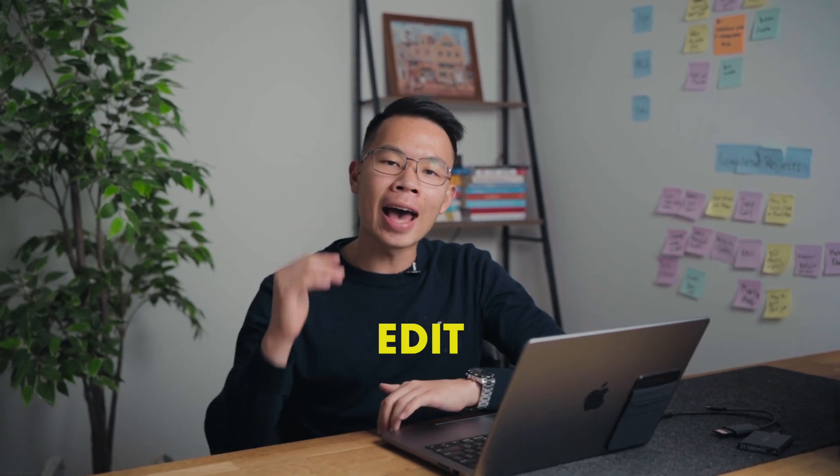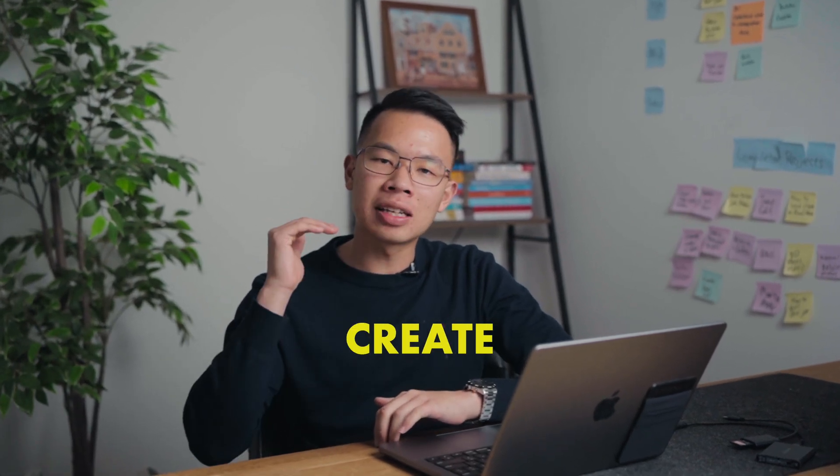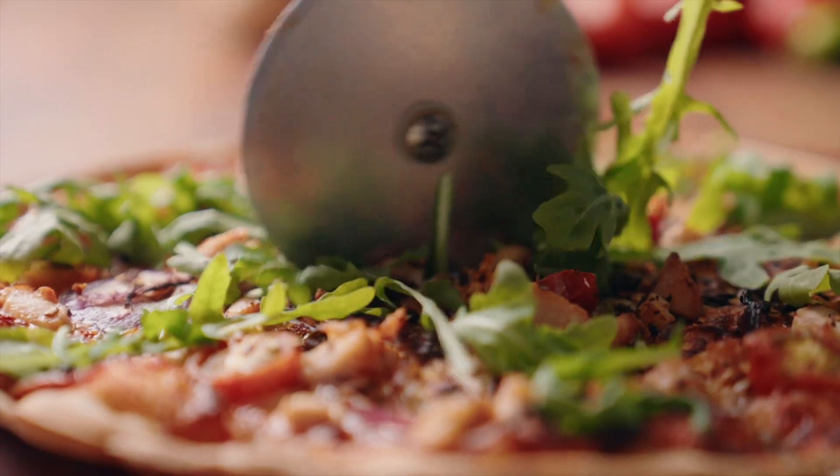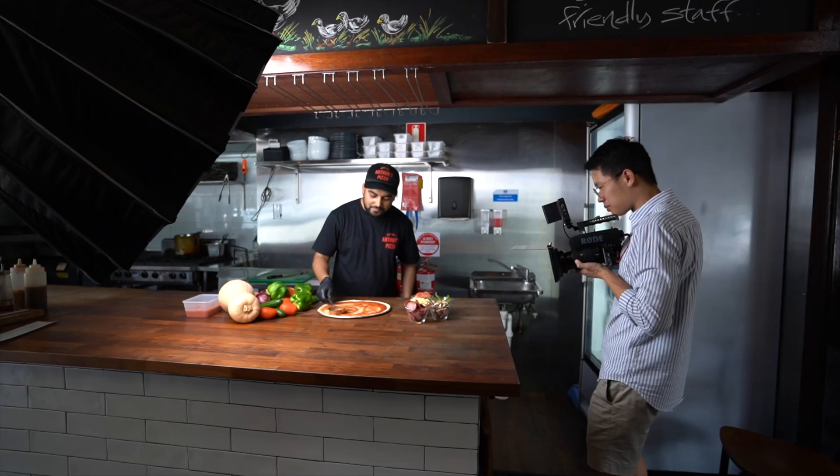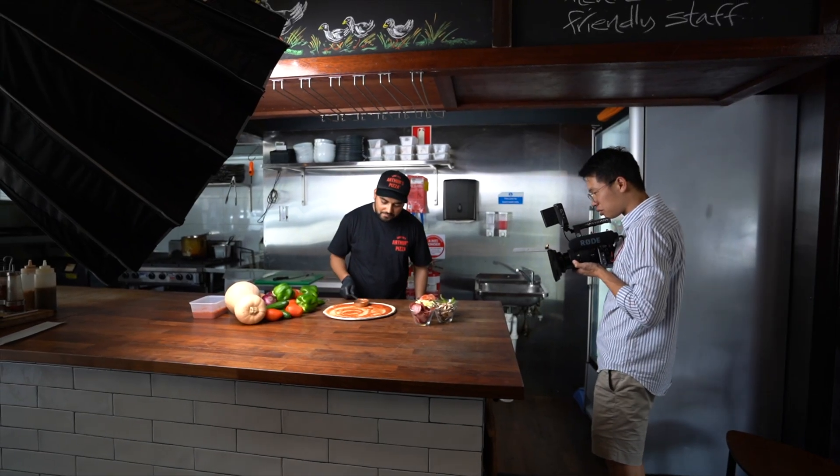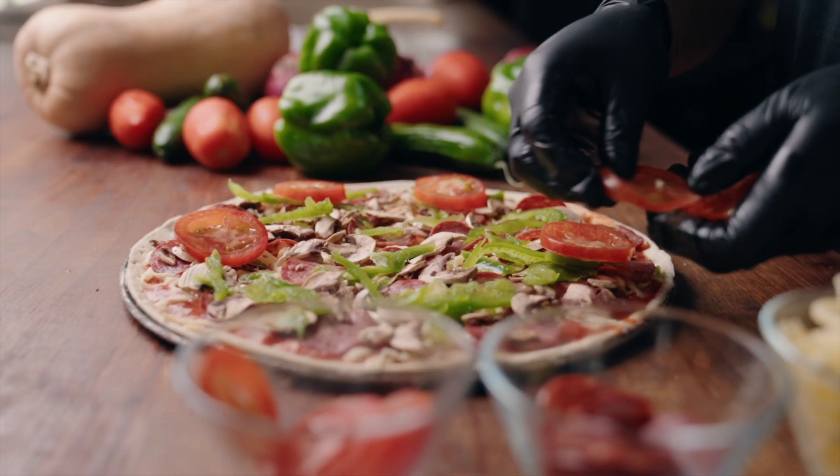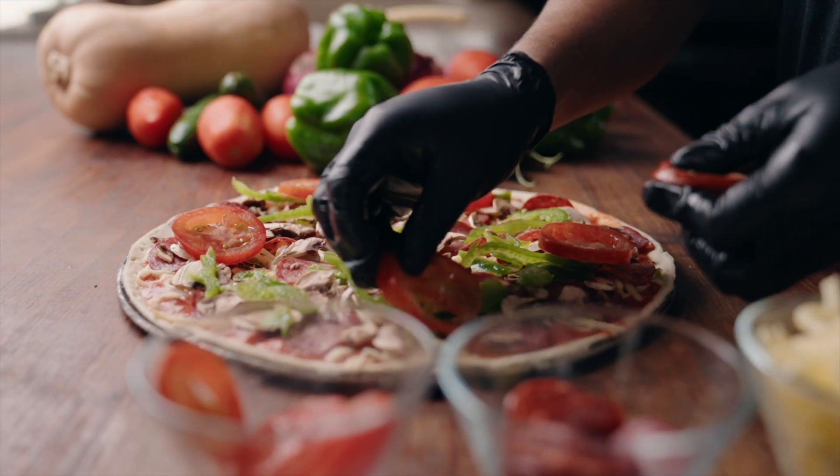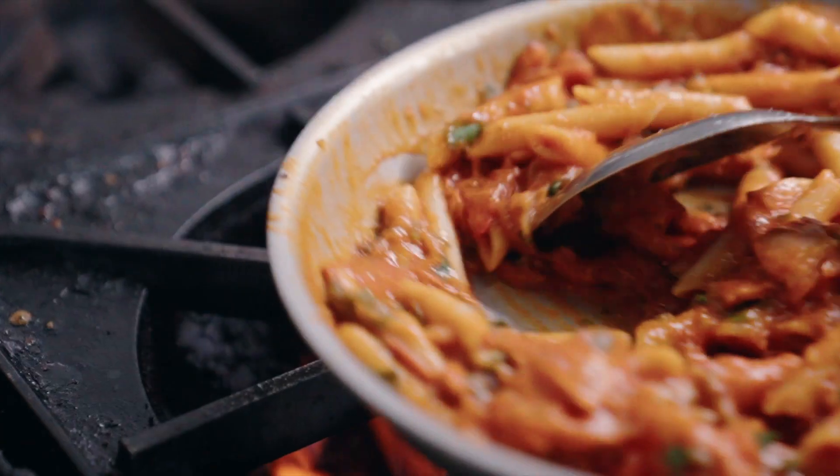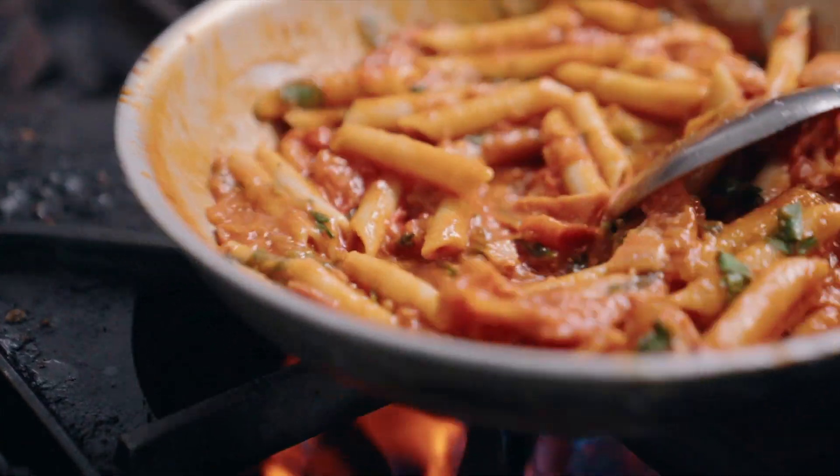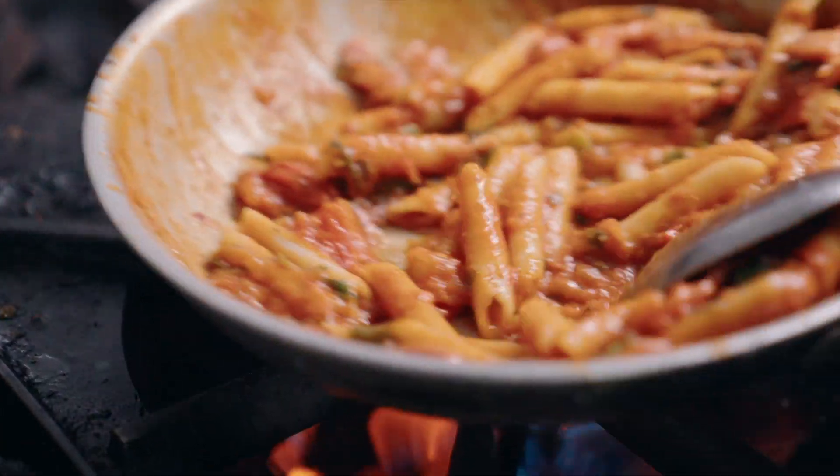If you're looking to learn how to edit and create cinematic videos, then you've come to the right place. Because today I'm going to show you a step-by-step process on how we edit our videos using Final Cut Pro so that by the end of this video, you can start creating your own cinematic masterpiece.